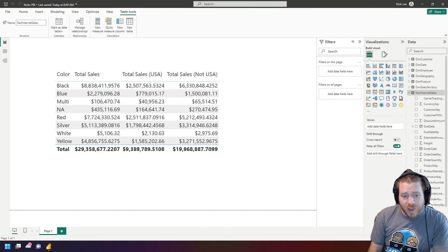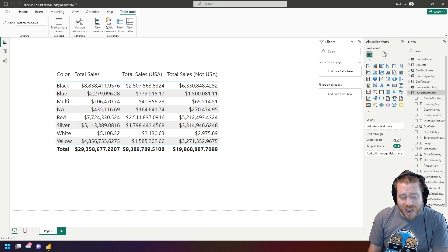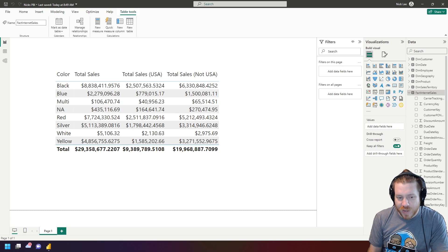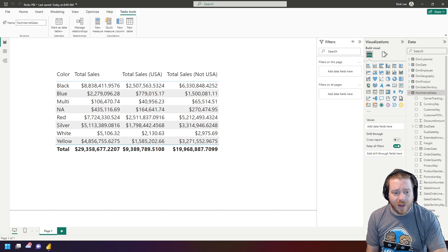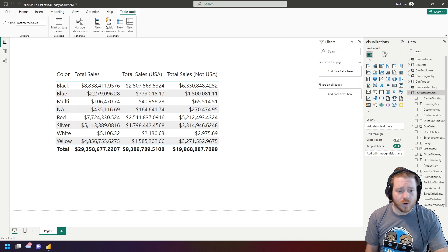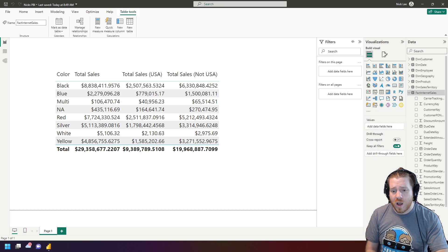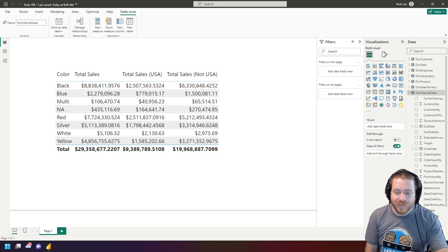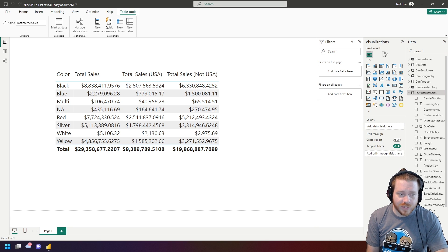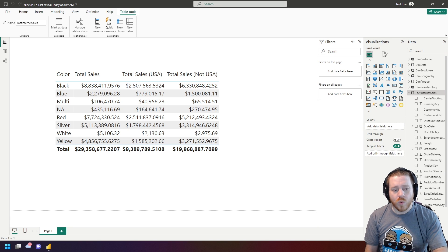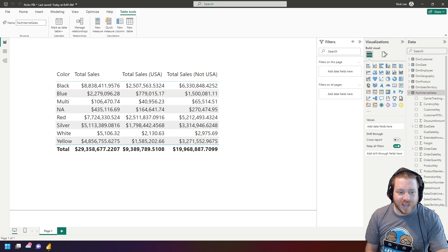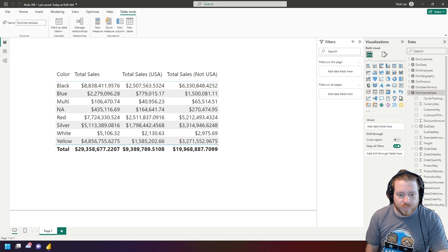What we're talking about is tips and tricks to make writing DAX easier on your day-to-day basis. This isn't about how to write DAX, or how DAX works, or how filter context works, or how row context works. There are a lot of videos out there on this, but what this video is about is how we can make writing DAX easier for you.